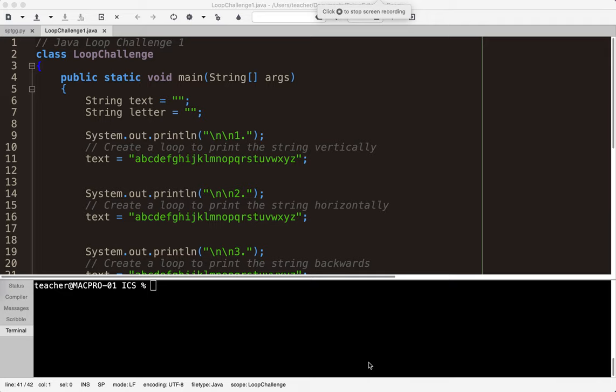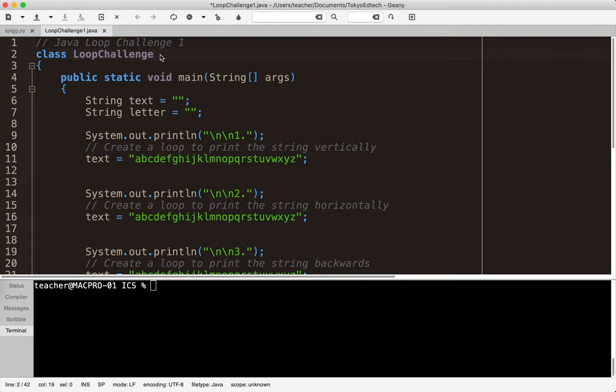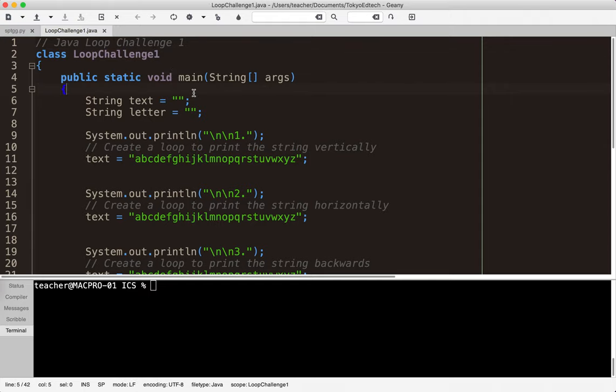Java loop challenge number one. So first let me go ahead and put loop challenge one here so it saved correctly.